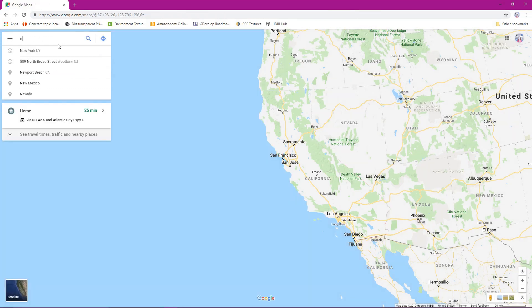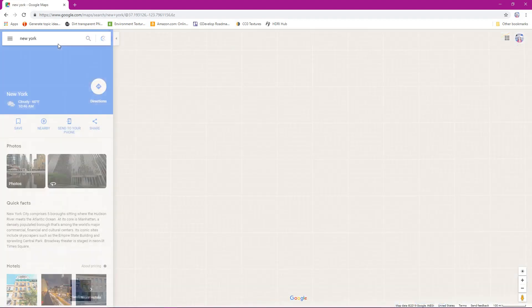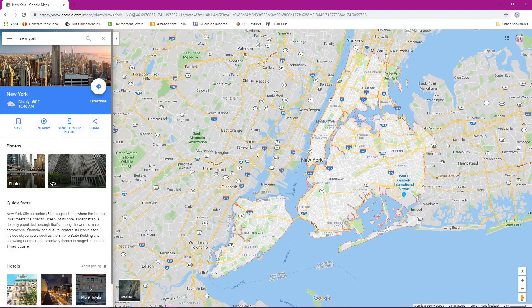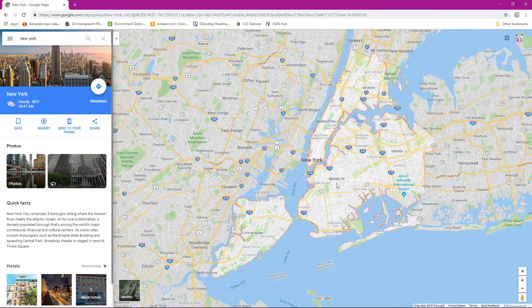We can see New York right here. We're over New York and we are in Google Maps because basically we can use Google Maps to get quick areas, particularly of areas like city areas. And right here when we look at Google Maps, it looks like a regular map.